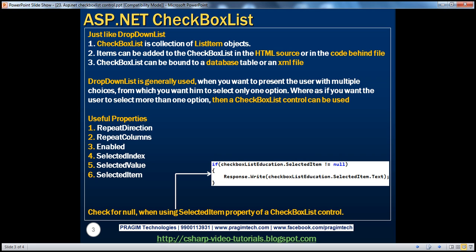Just like a drop-down list, checkbox list is also a collection of list item objects. Items can be added to the checkbox list in the HTML source at design time or in the code-behind file programmatically. Checkbox list can be bound to a database table or an XML file. Drop-down list is generally used when we want to present the user with multiple choices from which only one option is selected, whereas if you want the user to select more than one option, a checkbox list control can be used.